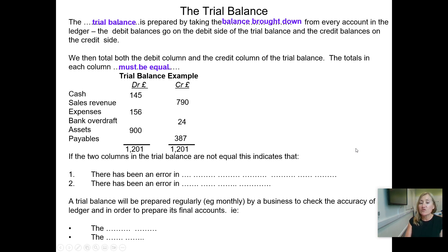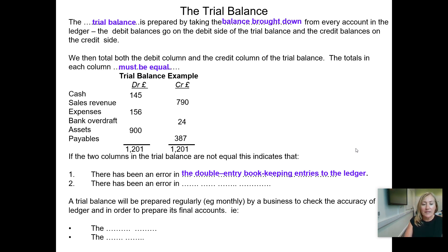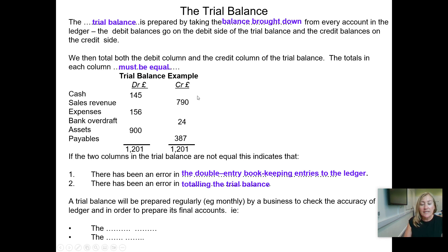If the two columns in the trial balance are not equal, that does of course indicate that there's been an error of some description. That might be in the double entry bookkeeping entries to the ledger — you may have put a debit in on one account but forgotten to post the credit, or posted two debits instead of a debit and a credit. Or there could have been an error in totaling the trial balance itself, or a problem with the addition within the individual T-accounts.